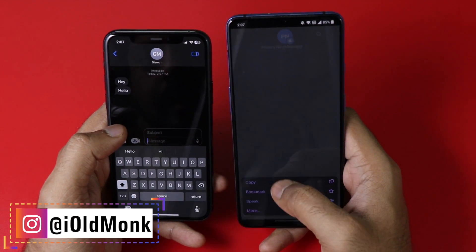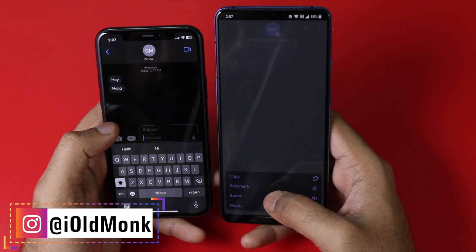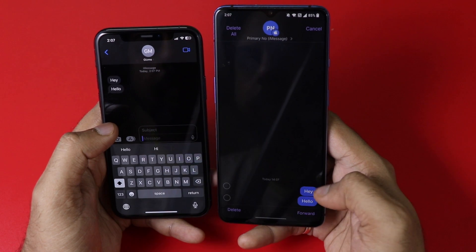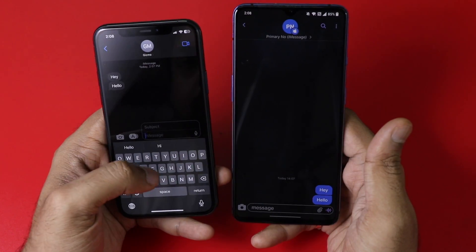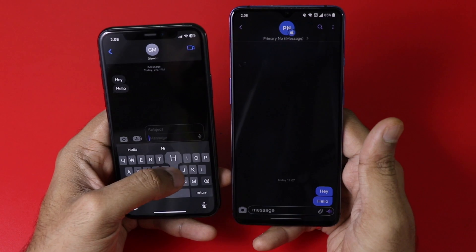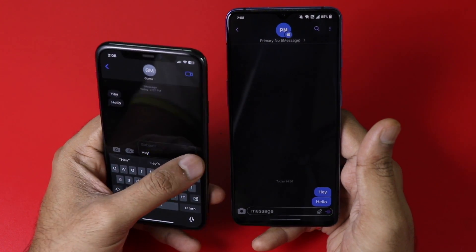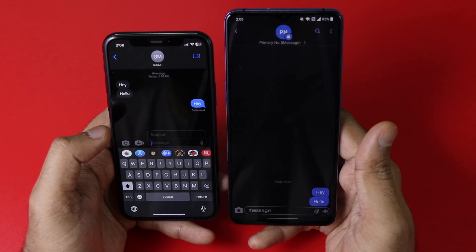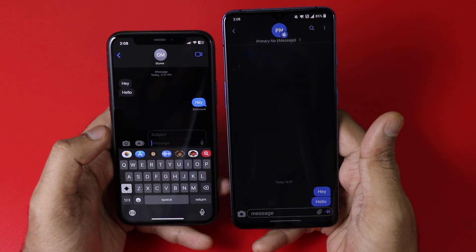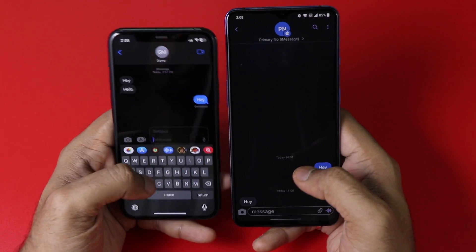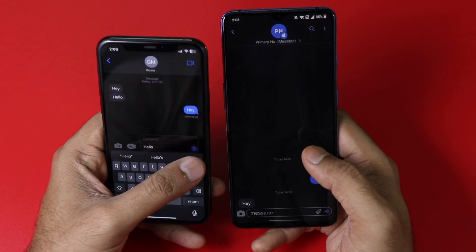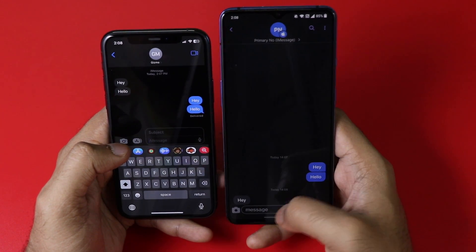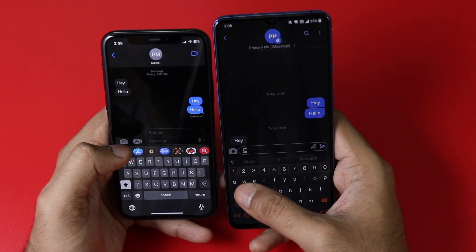It will take some time so be a little patient, but the messages are getting delivered. When you tap on a message you get options like copy, bookmark, speak, and more. Under 'more' you can delete and forward the message. I typed a text from the iPhone and sending it to Sunbird — here you can see I wrote 'hey' and received it in less than a minute.